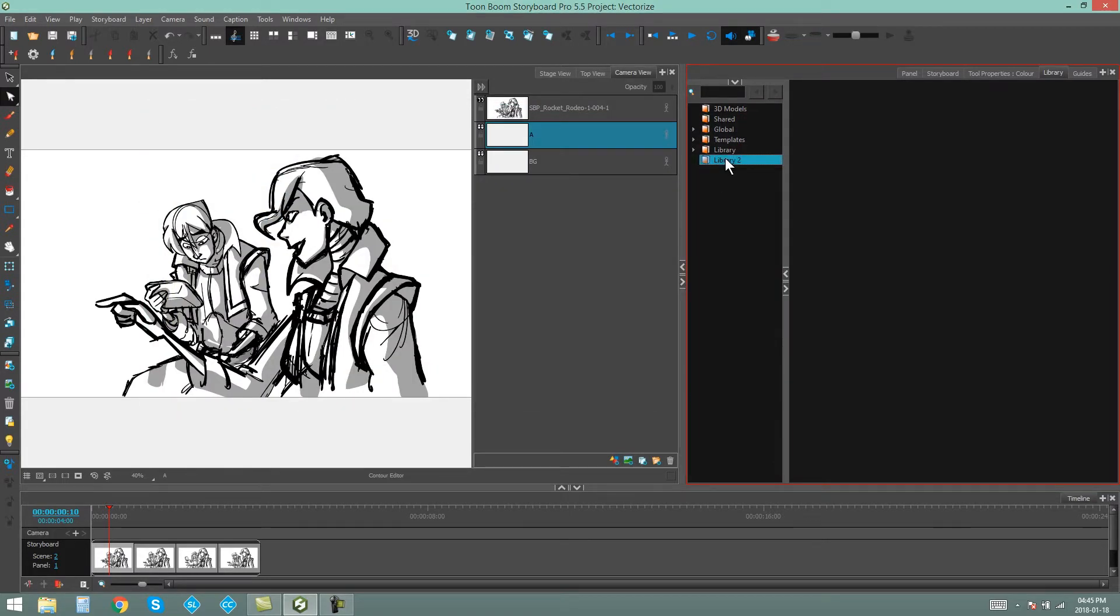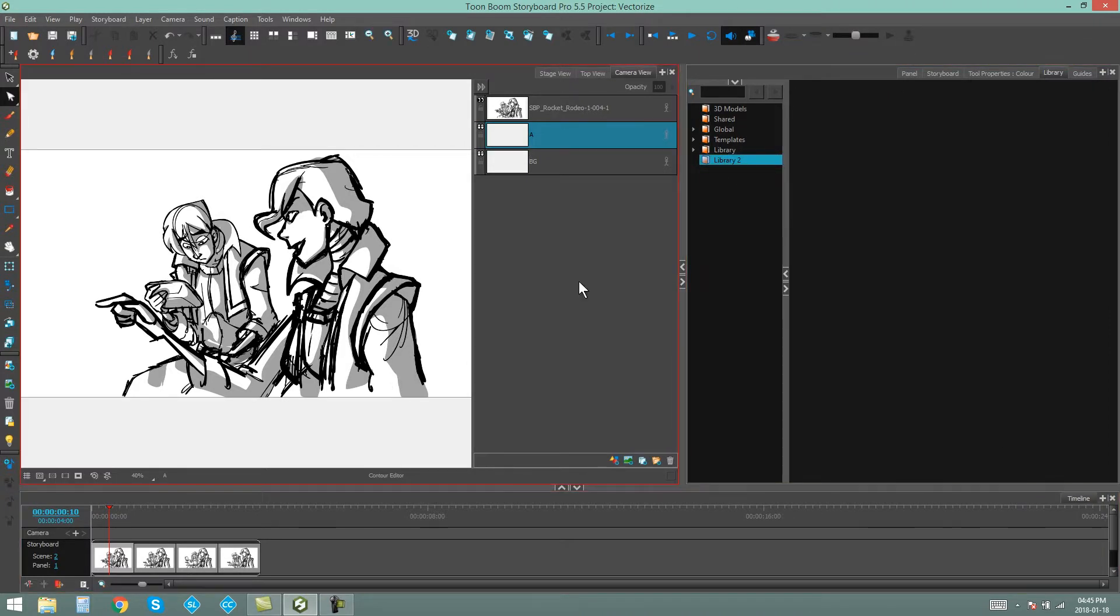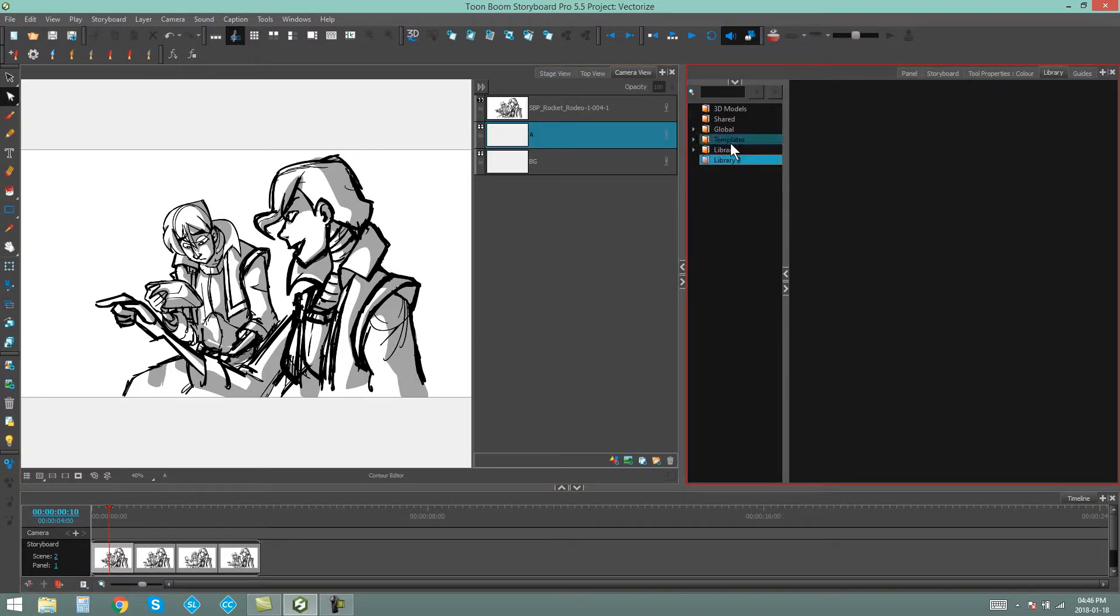and you'll see Library 2 is now available in my Storyboard Pro library, and any edits that I make to these folders in Storyboard Pro will happen to the folders that are on my operating system.